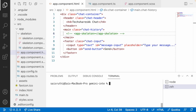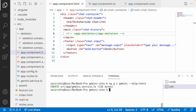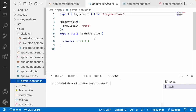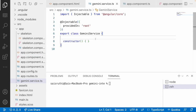Let me create a service using the command: ng generate service, and the service name — I'll give it as gemini, with --skip-tests flag and hit enter. The Gemini service has been created. Let me go into the Gemini service and write all the related logic there.